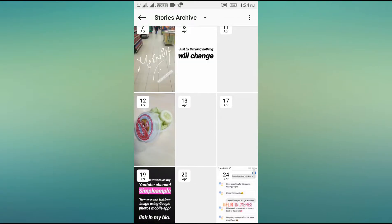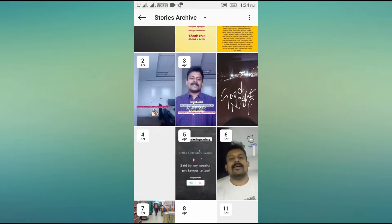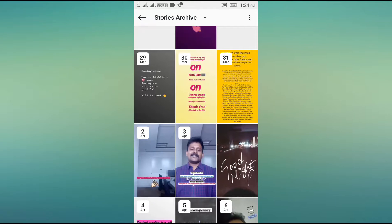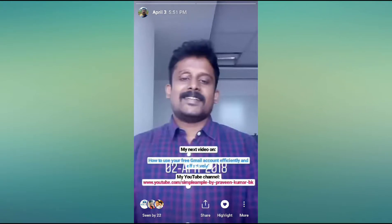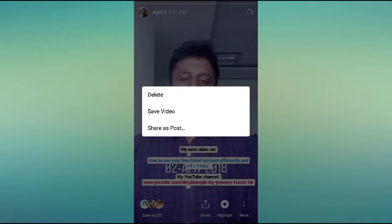If I need to download any one of these stories, I will click on it. There is an option down below — 'More Option' — click there. Since it is a video story, I can download it.